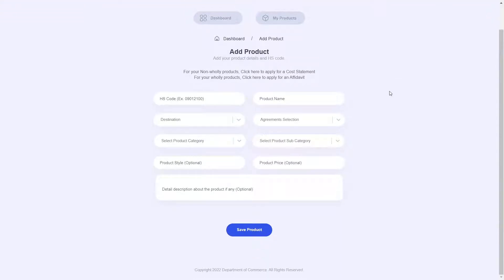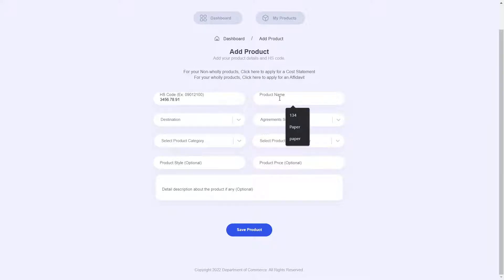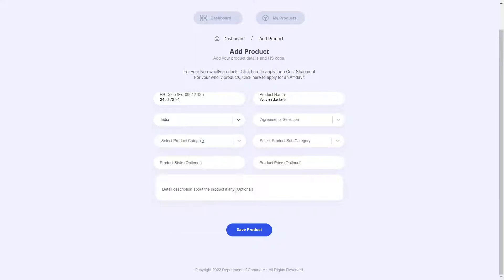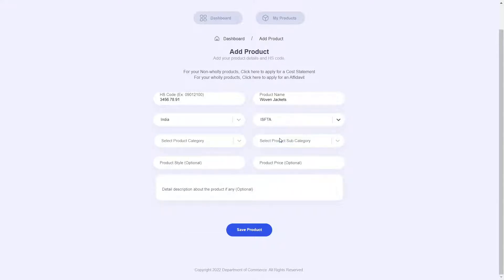This is our Add Product screen. Here we will enter our product details. Let me go ahead and type in the HS code, give a product name — for this demonstration I will be choosing woven jackets — select a destination, which is going to be India, and an agreement, the ISFTA.